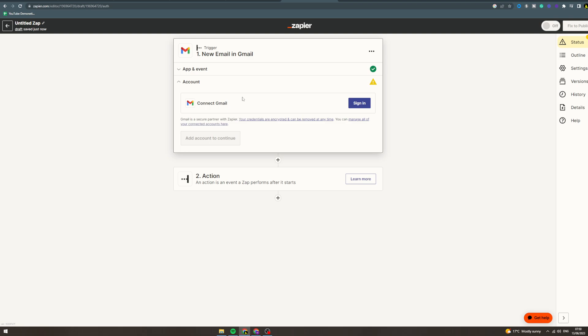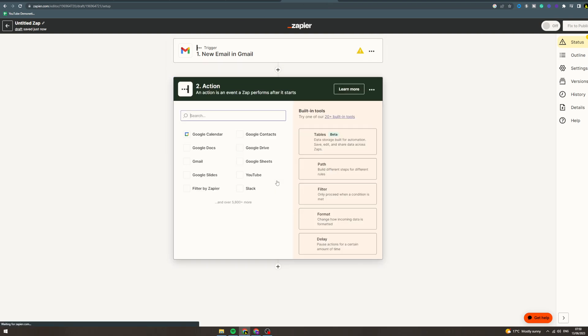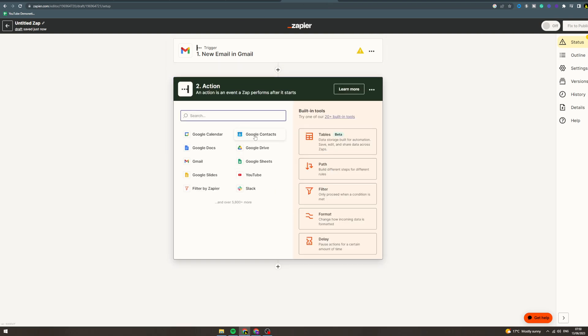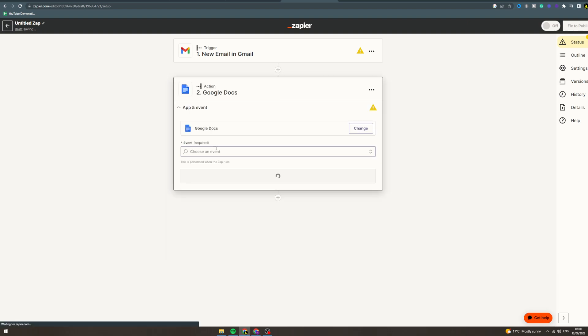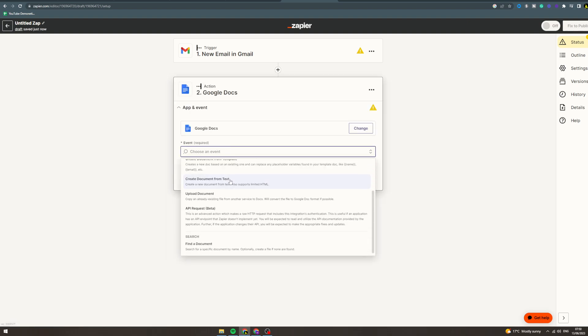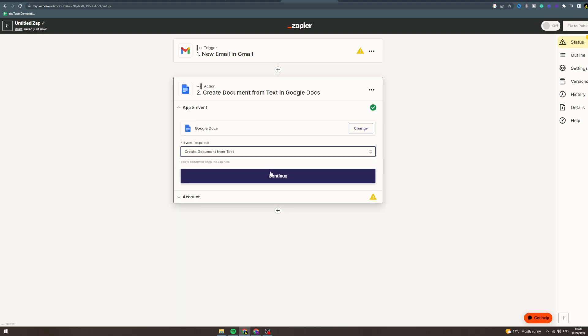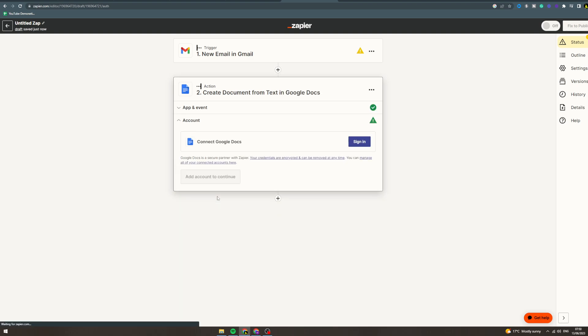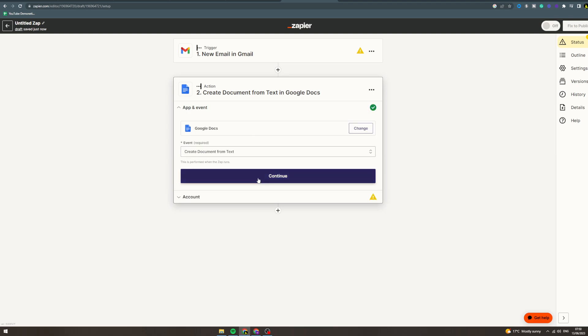Okay nice, so the trigger now is new email. You get a new email, so action - what do you want to happen? So let's say you get a new email and you want to put it into a Google Doc, you can do that. You can create a new document from text. It's gonna ask you to link this account and then you can set it up so that it pushes your email to a Google Doc.